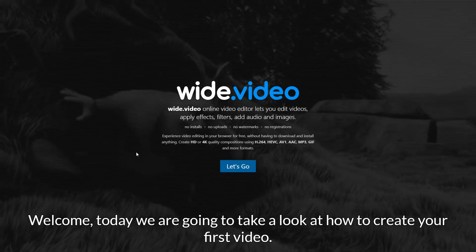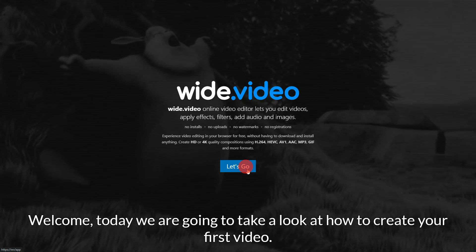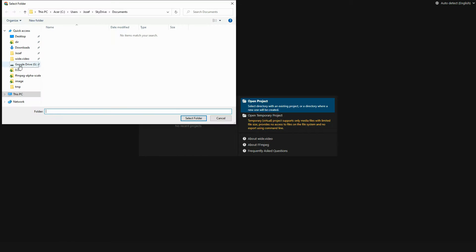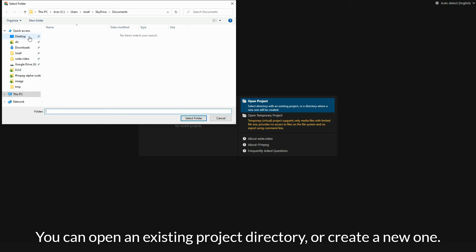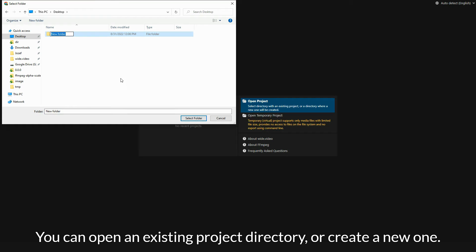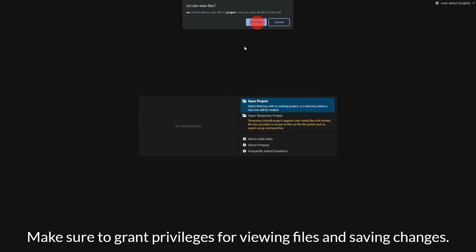Welcome. Today we are going to take a look at how to create your first video. Start with selecting the project location. You can open an existing project directory or create a new one. Make sure to grant privileges for viewing files and saving changes.